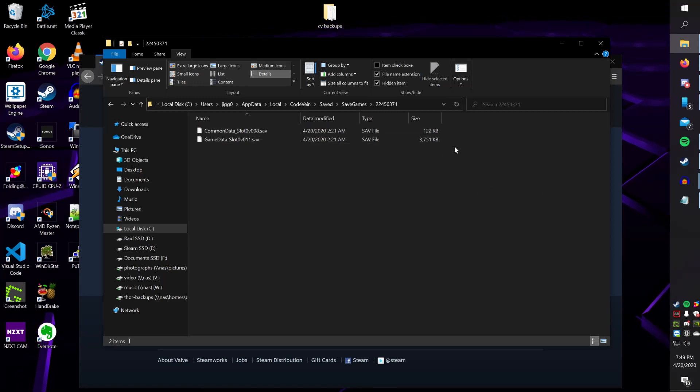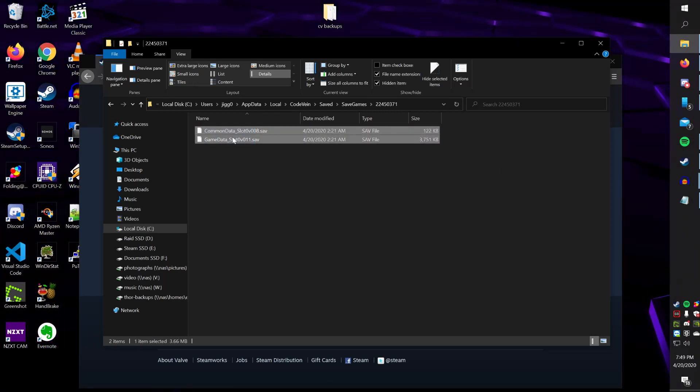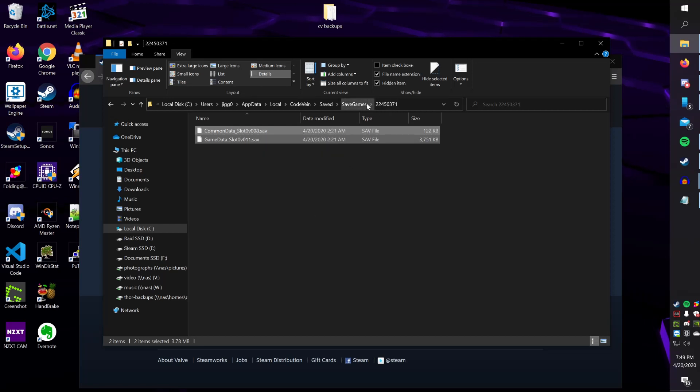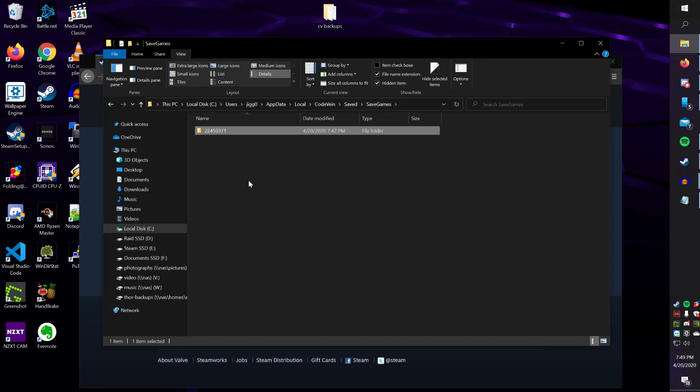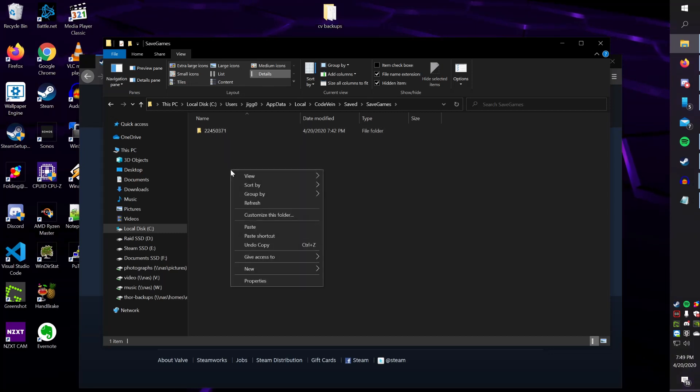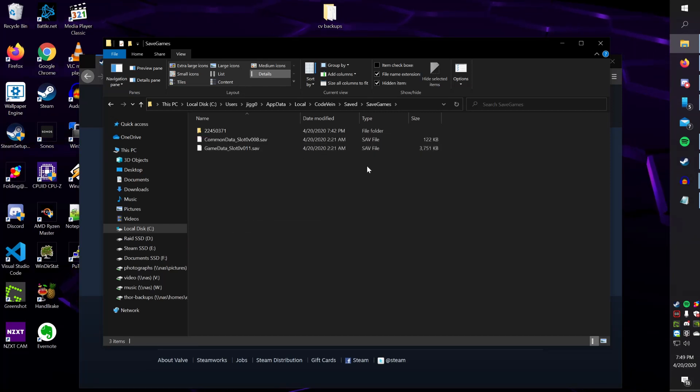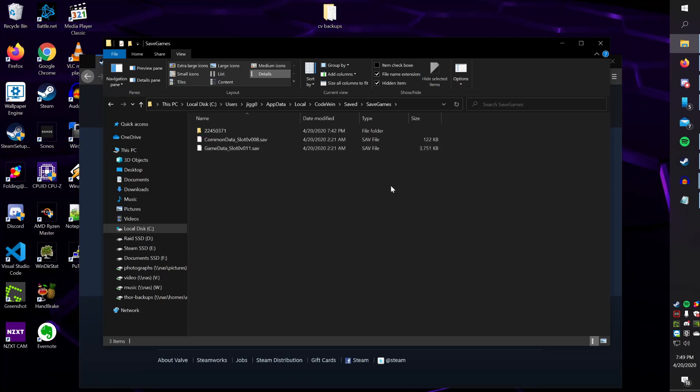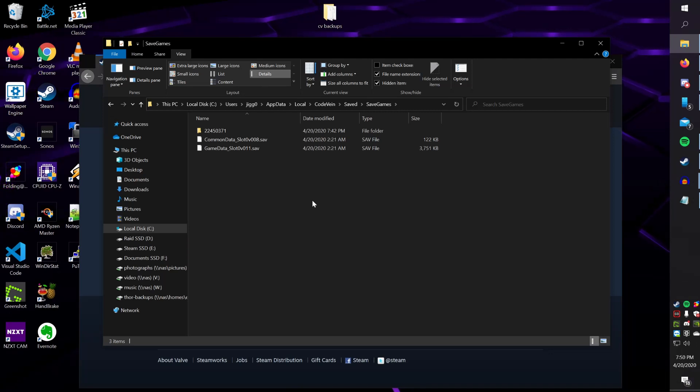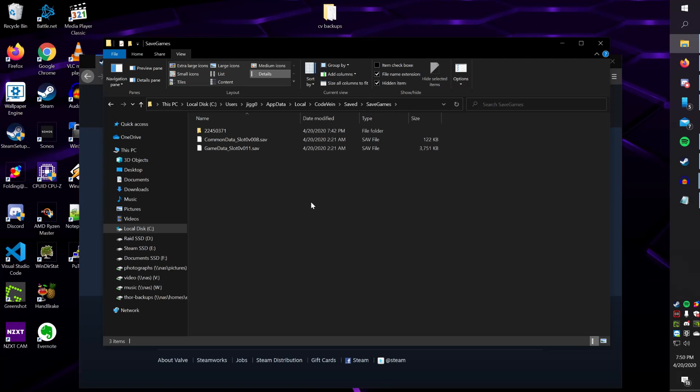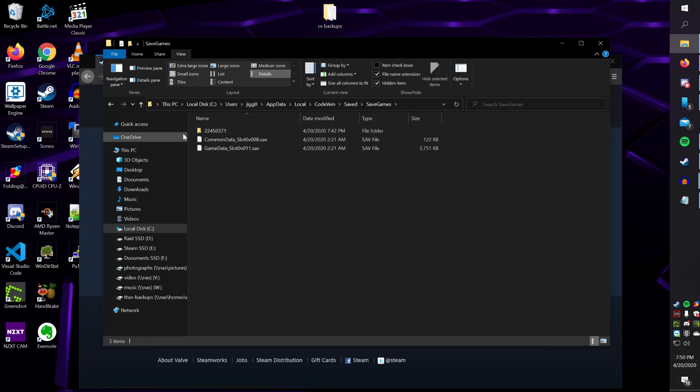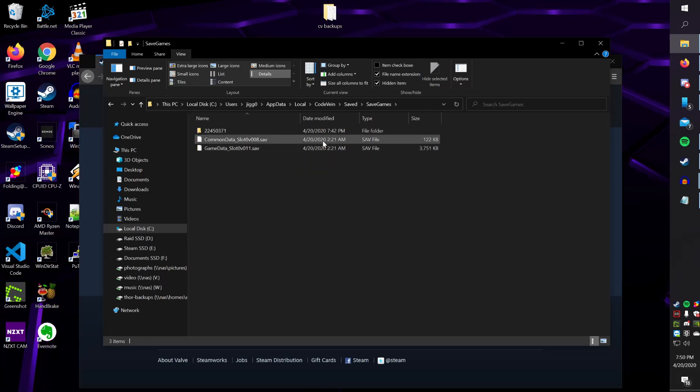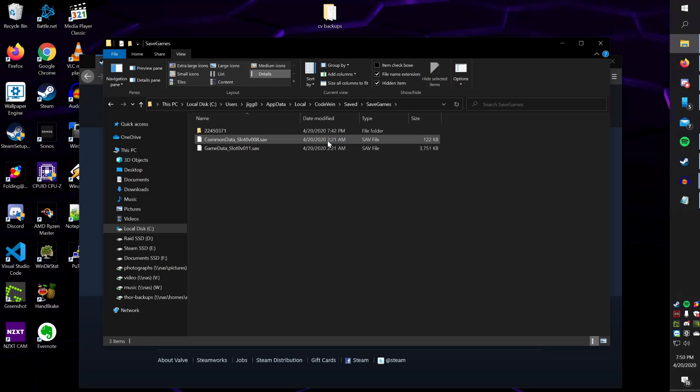So you want to close out Code Vein, and come back here. You want to copy these guys, and go up a level to the Saved Games location, where this Steam ID folder is. And you just want to paste these two files in here. Now you want to relaunch Code Vein, and it'll detect these files. And you should be at your expected progress in the game. And once you verify that works, you should save at a mistle, and then close the game freely, or properly.